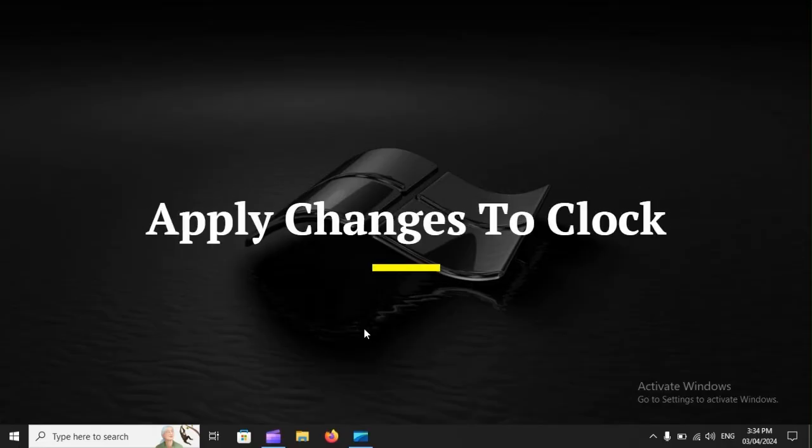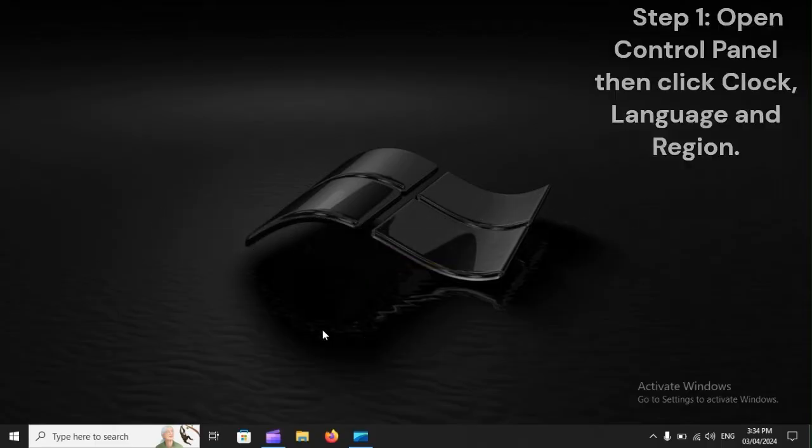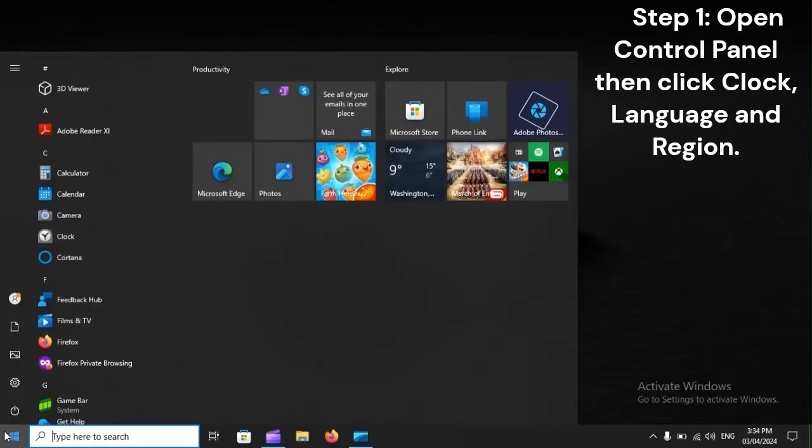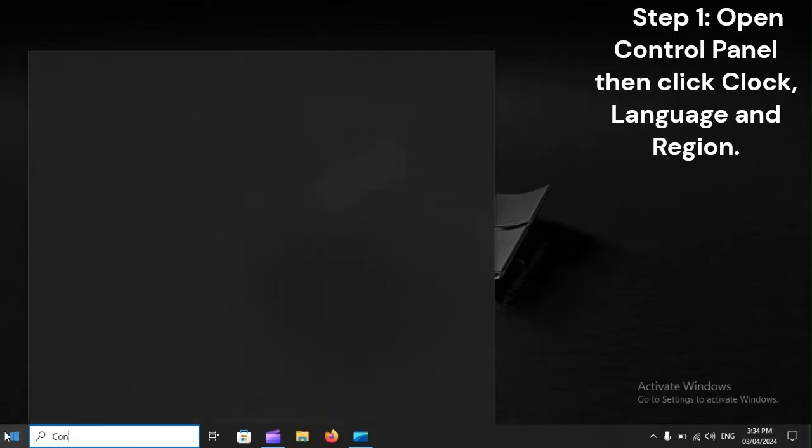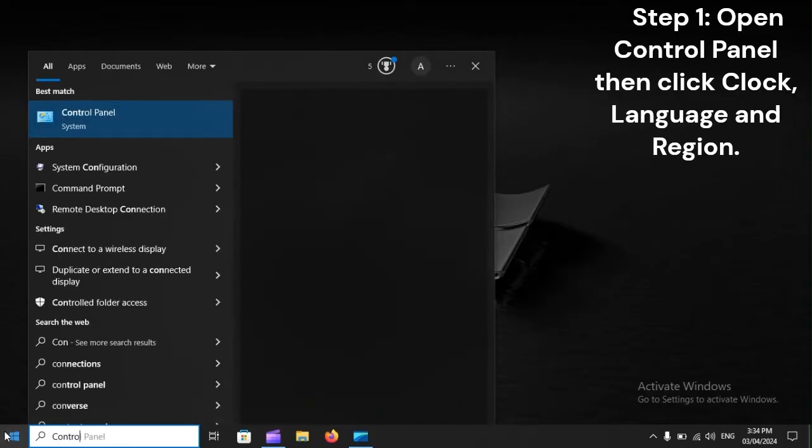Apply Changes to Clock. Step 1. Open Control Panel, then click Clock, Language, and Region.